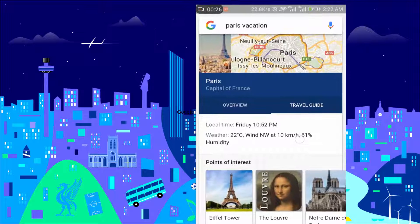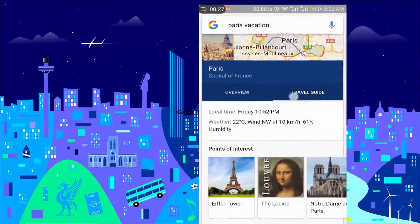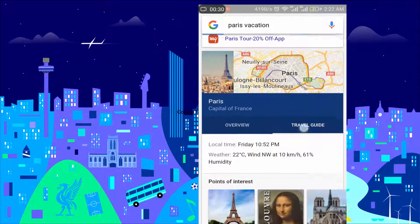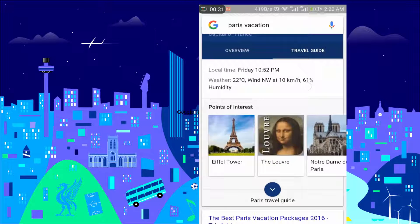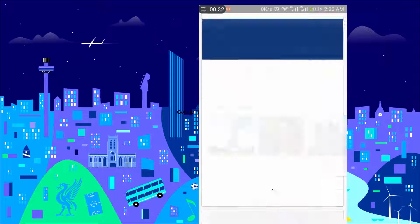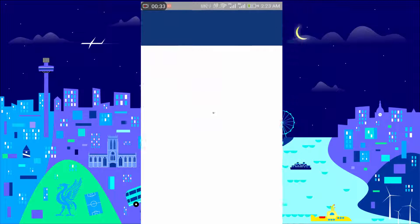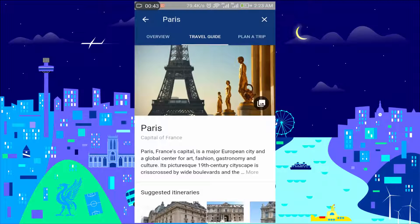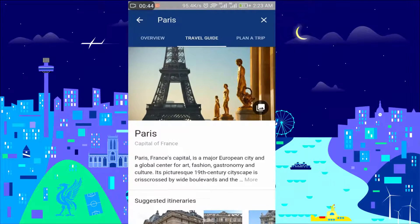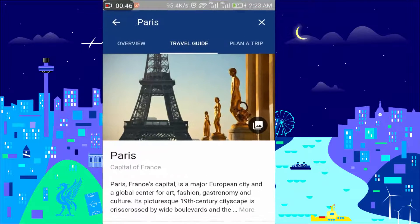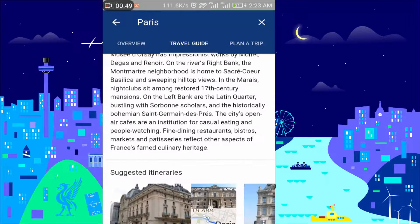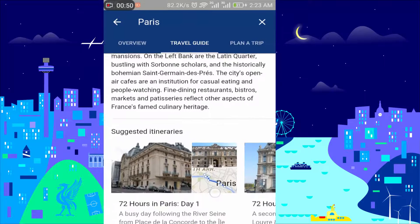Scroll to the Destinations tab. Click on the arrow to open destinations.